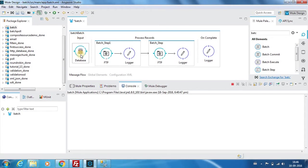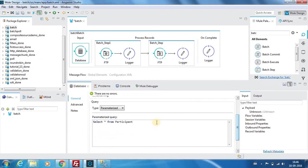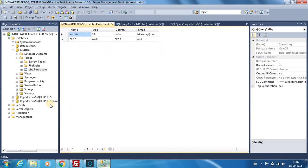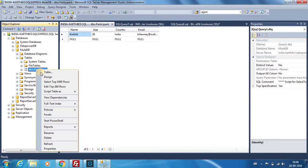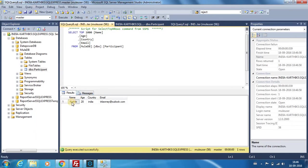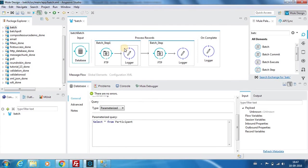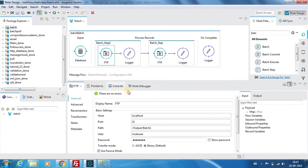What we have done is for the input we are going to have the database node connector which will get the details from a table called participant. I have created a table called participant and there is only one record over here with four columns.